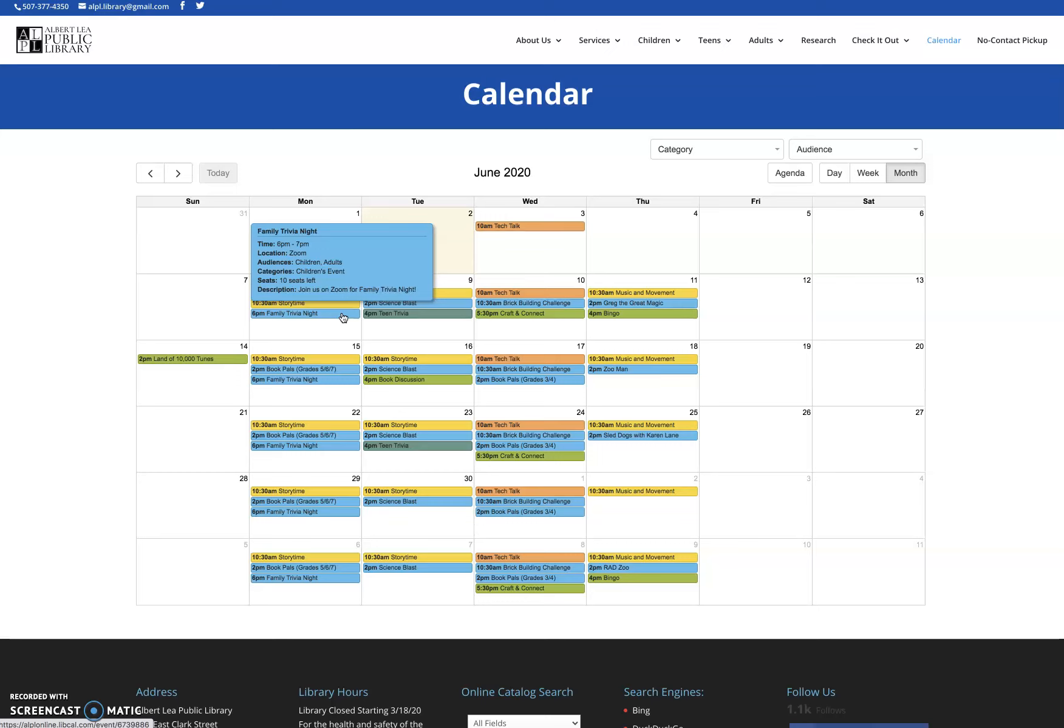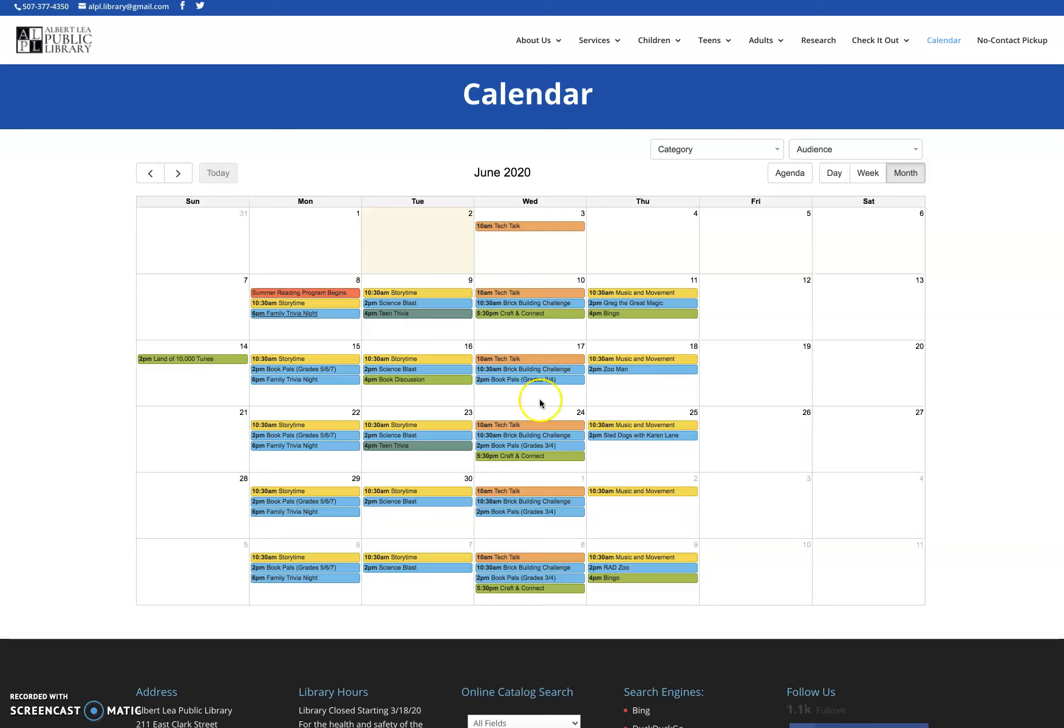Those are the two main platforms we're going to be using. YouTube, which does not require registration and Zoom, which does. Everything kind of varies depending on the platform that we're using. We're trying to do as many programs as we can on YouTube because it's open to as many people who can view the event at the time. Anything that doesn't require direct interaction, we're going to be using YouTube for. Things that are a little more interactive for children's programs at least, like Family Trivia Night and Book Pals, those are going to be using Zoom to allow for that interaction between the children and then for Family Trivia Night interaction between us and the people who are doing the trivia.